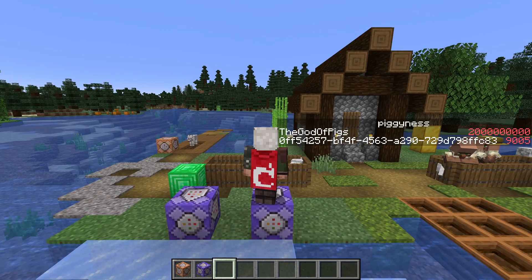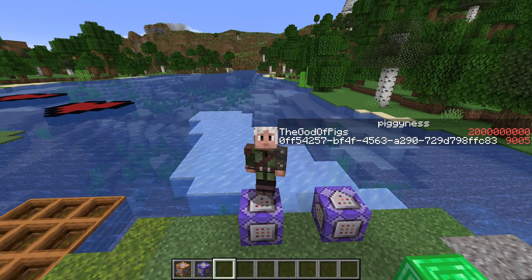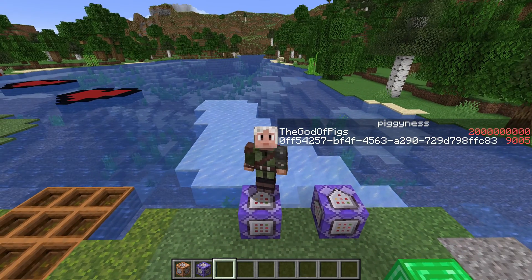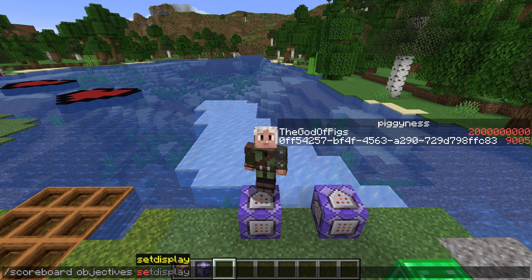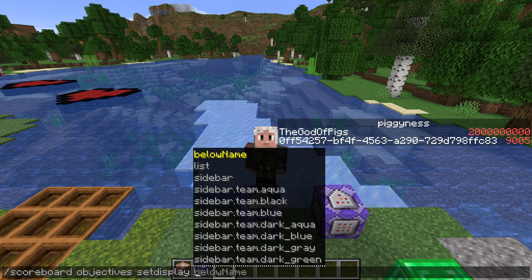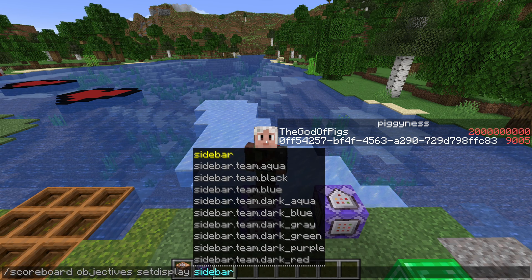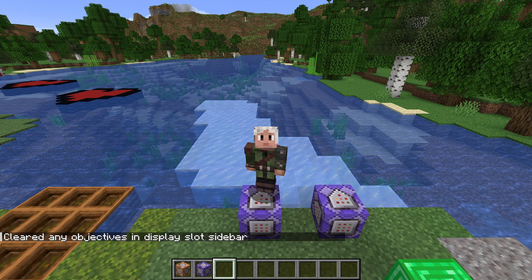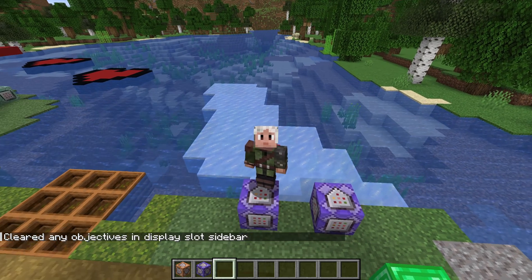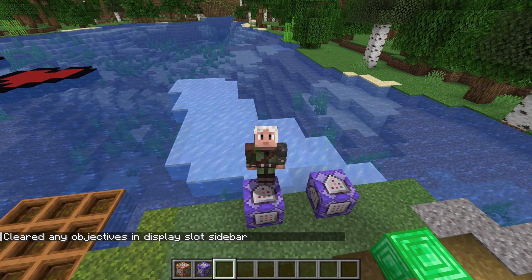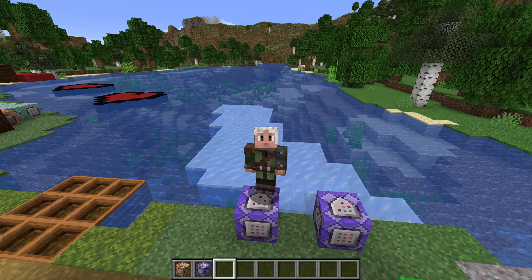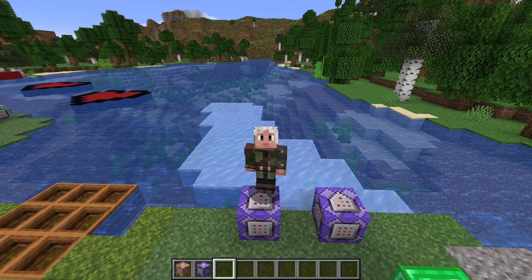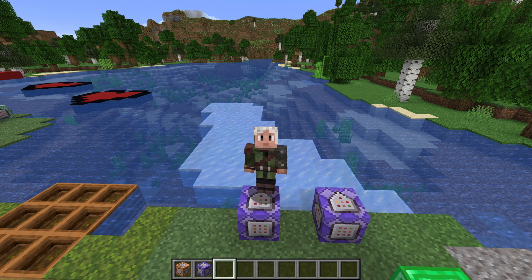Before we wrap up, let me also mention how to remove this sidebar from the side of the screen. You do that by running scoreboard objectives setdisplay again but not giving it any scoreboard — that removes whatever display is on there at the moment. And that is enough for this time. My name is slicedlime, thank you for learning commands with me! Make sure to download the companion map and do the exercises there for hands-on practice, and feel free to join my Discord where we have a channel for learning commands. See you next time!